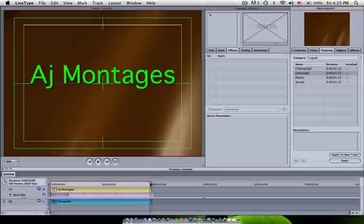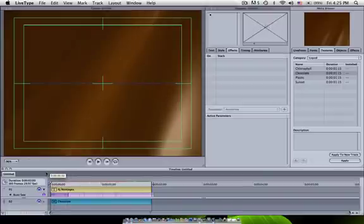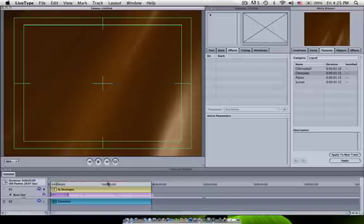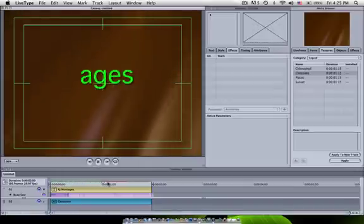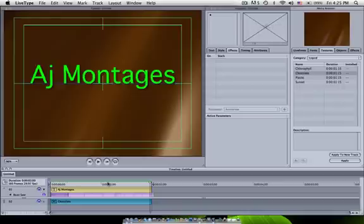In LiveType, you do not have a render button. So there's no real way to render it manually. But when you play it all the way through, it will render it for you. Because right here you see it's splotchy green and red, but when you play it, it turns all green. And there's your movie.